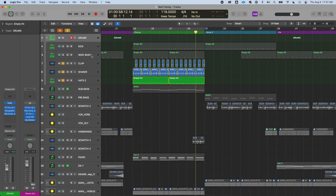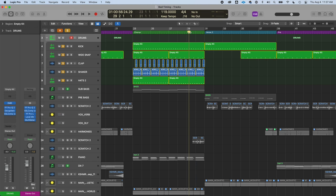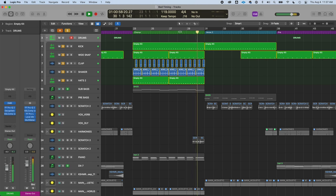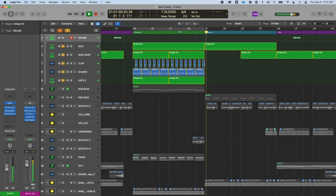So immediately when we take everything out and leave the kick drum in for the verse, there's all, it brings the song right back down. So think about it.